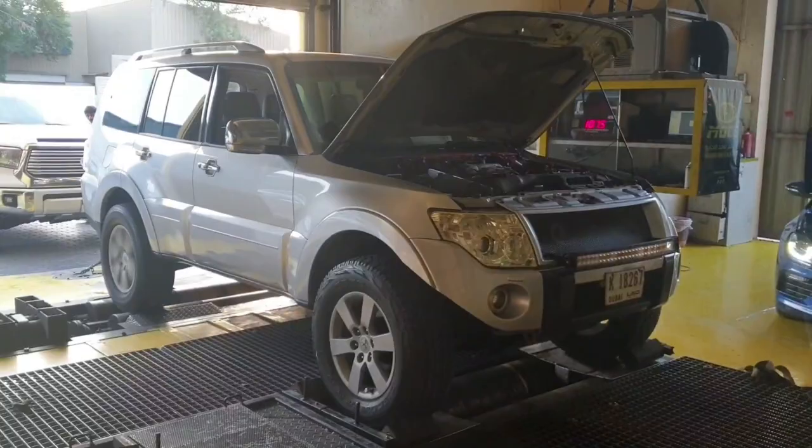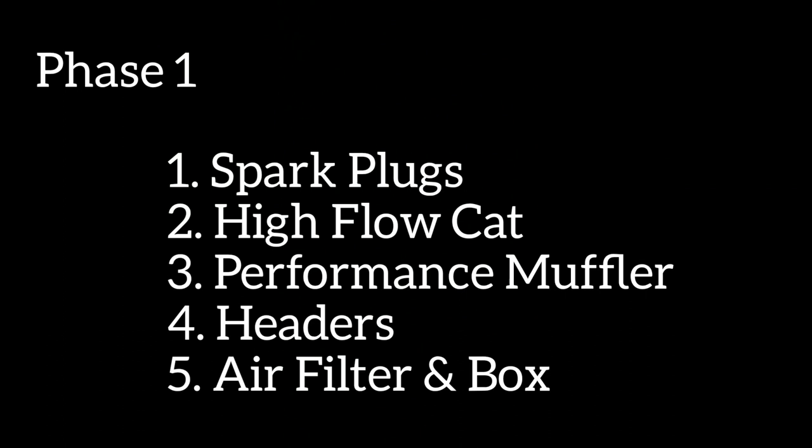So to summarize phase one, I installed spark plugs, high flow cat, performance muffler, headers, and an air filter with a custom box.